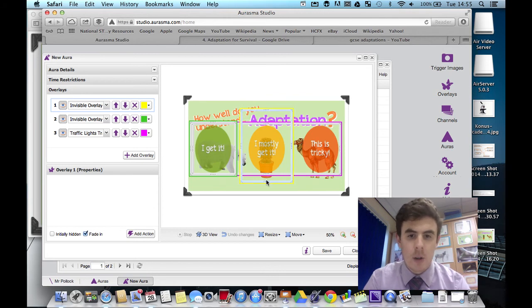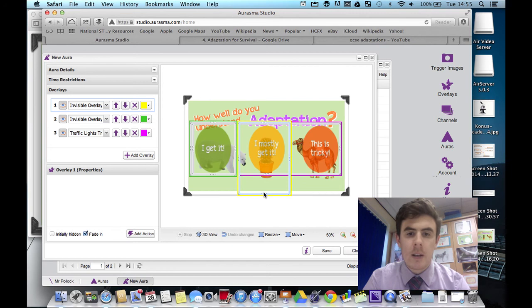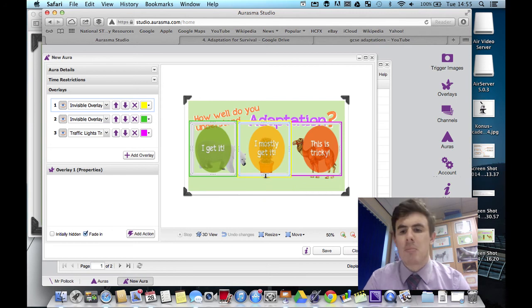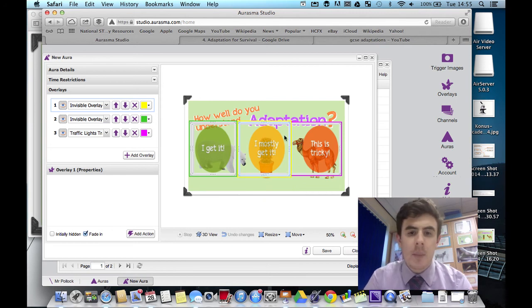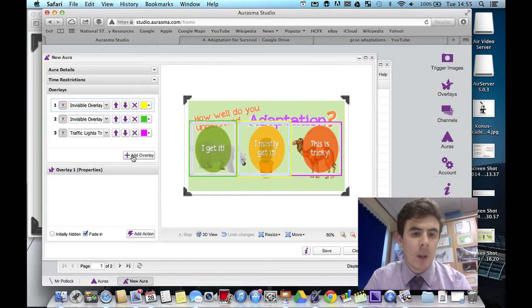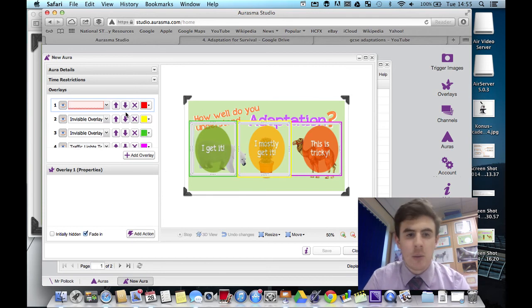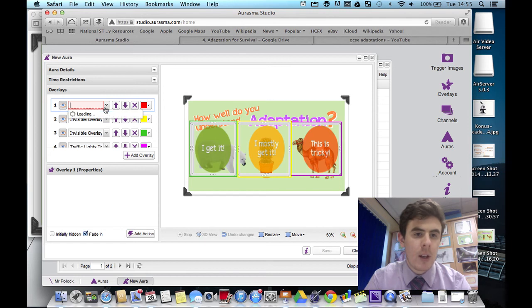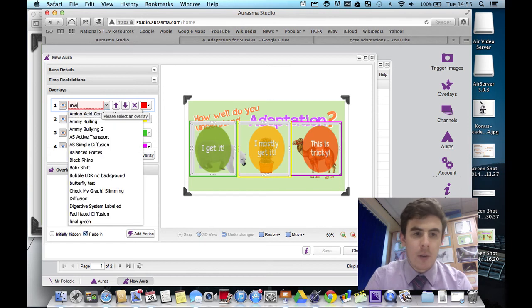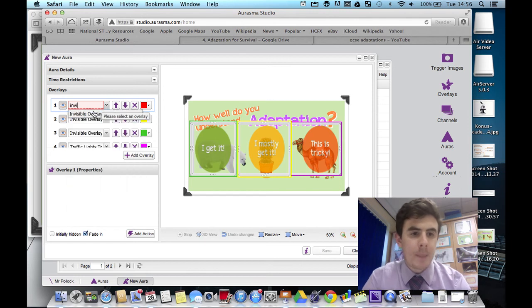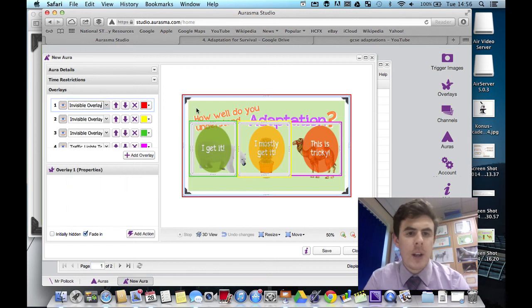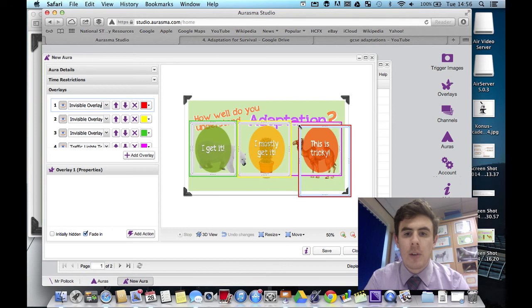So really, amber is probably the best color. So it's not a proper traffic light as such. But there we go. And one final one. Invisible overlay again. So each one of these overlays, these invisible ones, they're going to link to different places.